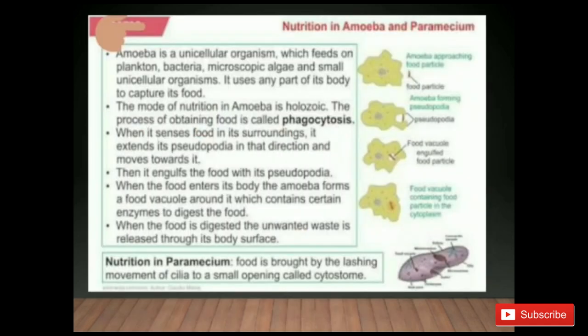Nutrition in amoeba and paramecium: both are unicellular organisms, meaning organisms which consist of only one cell. The unicellular amoeba engulfs tiny particles of food by throwing out false feet known as pseudopodia. The pseudopodia join together to form a small cavity known as a food vacuole, and the food inside the vacuole is digested by enzymes.